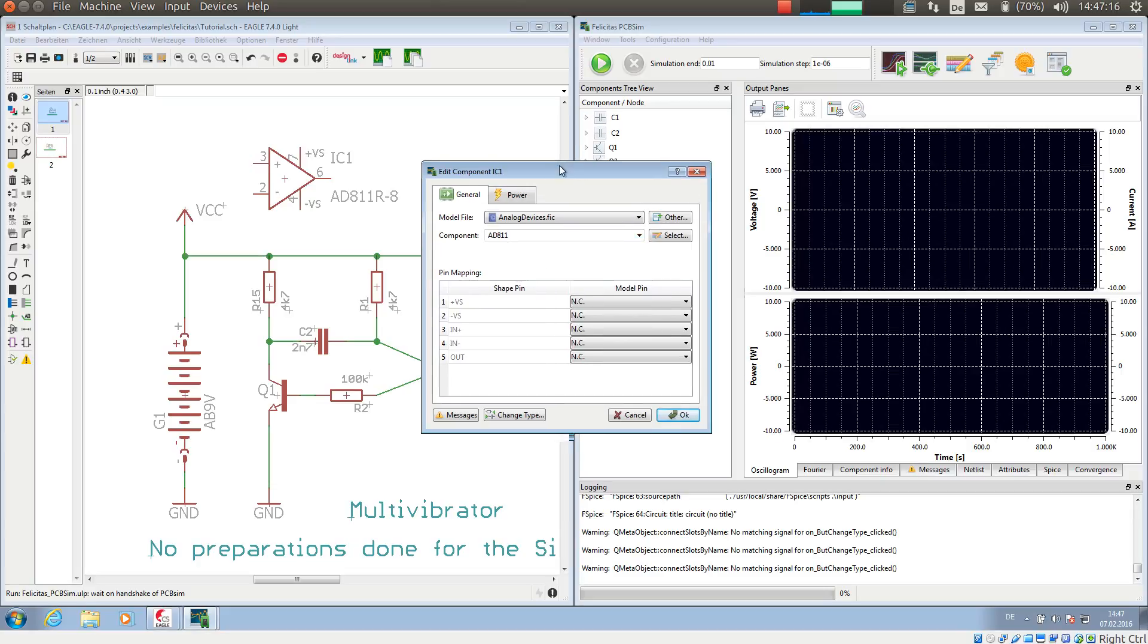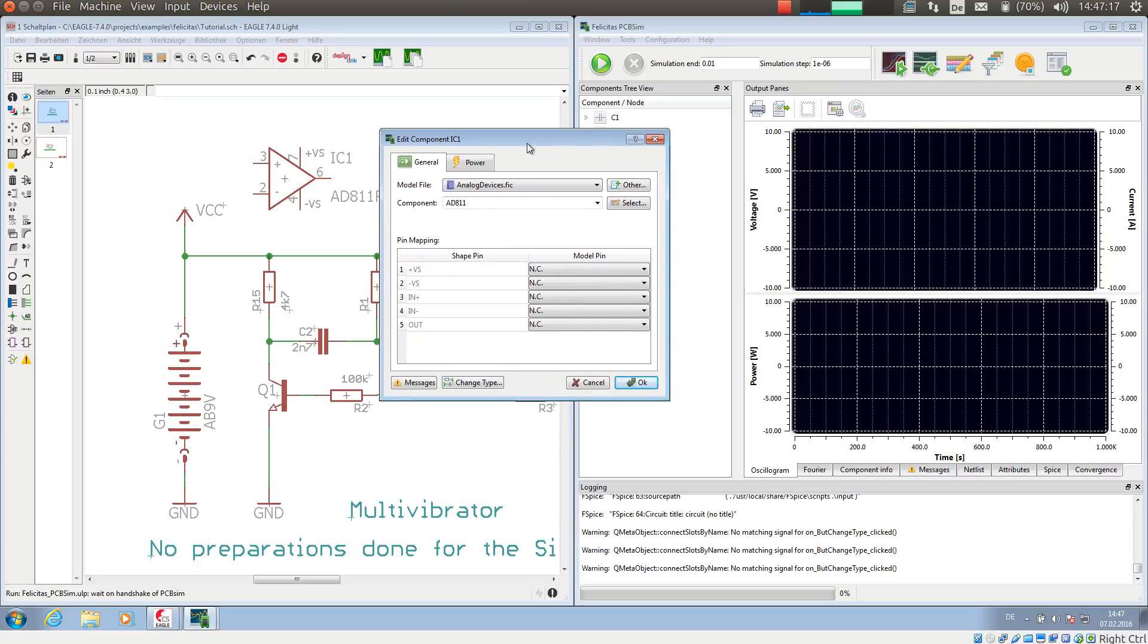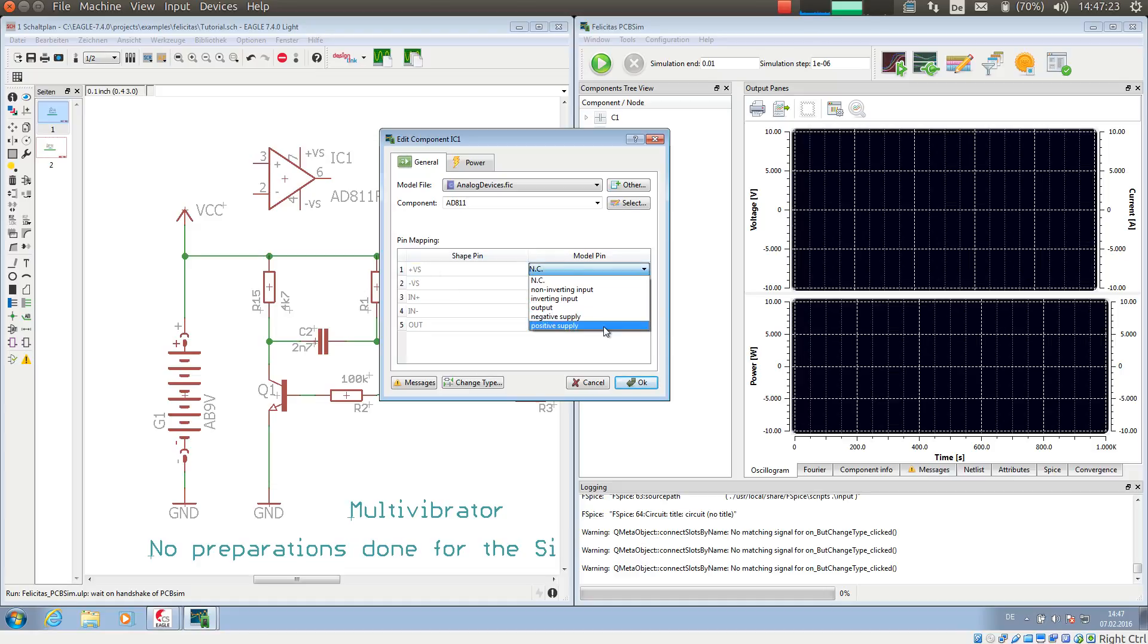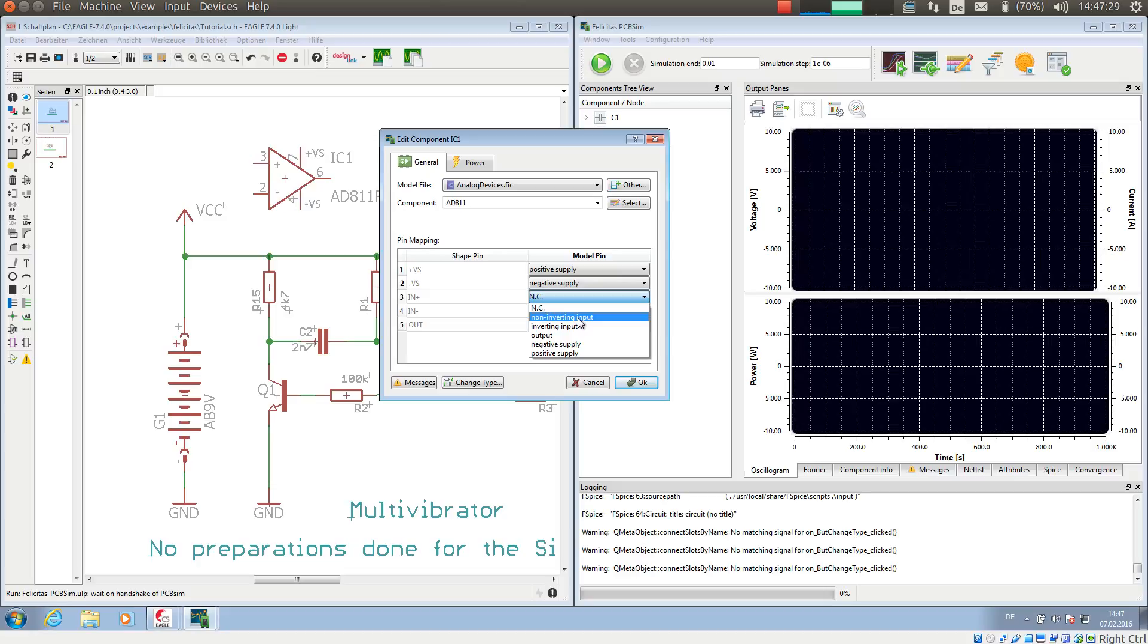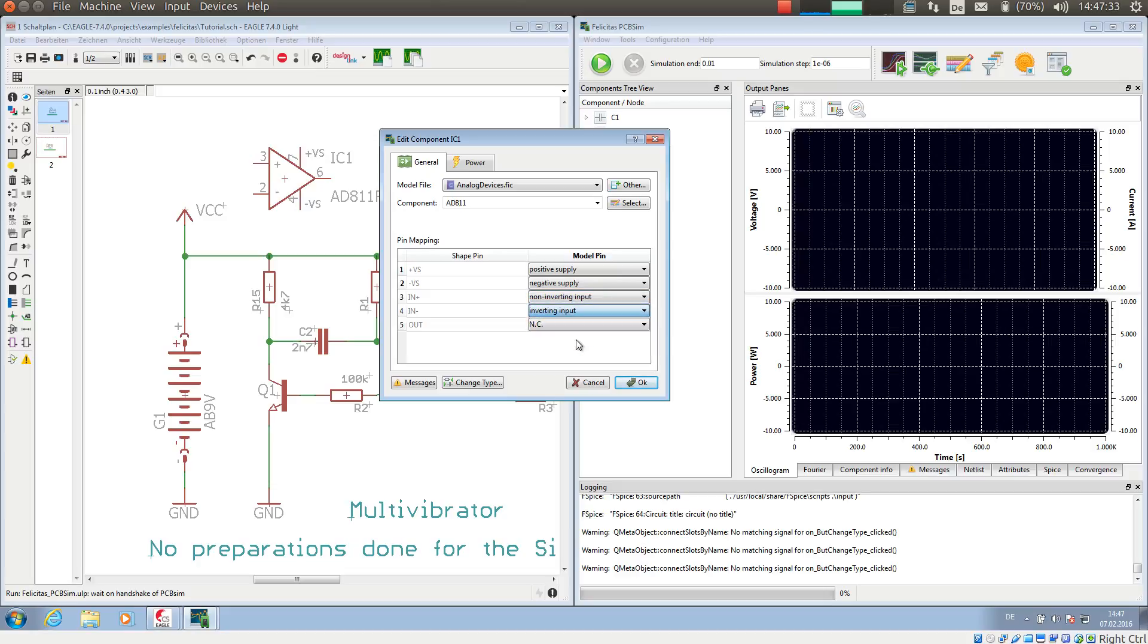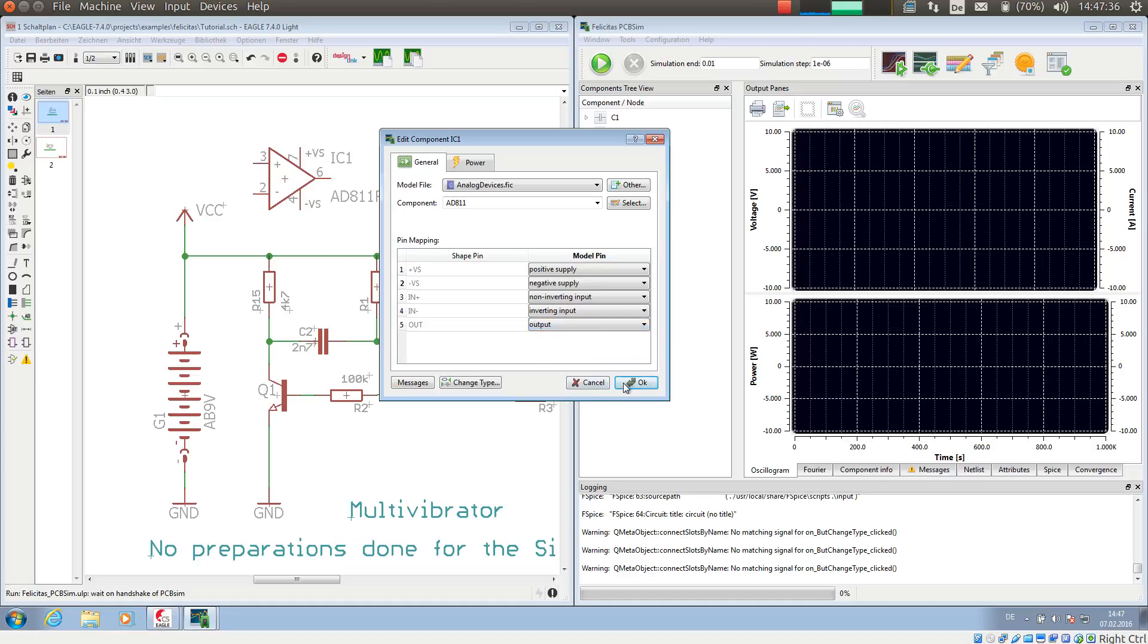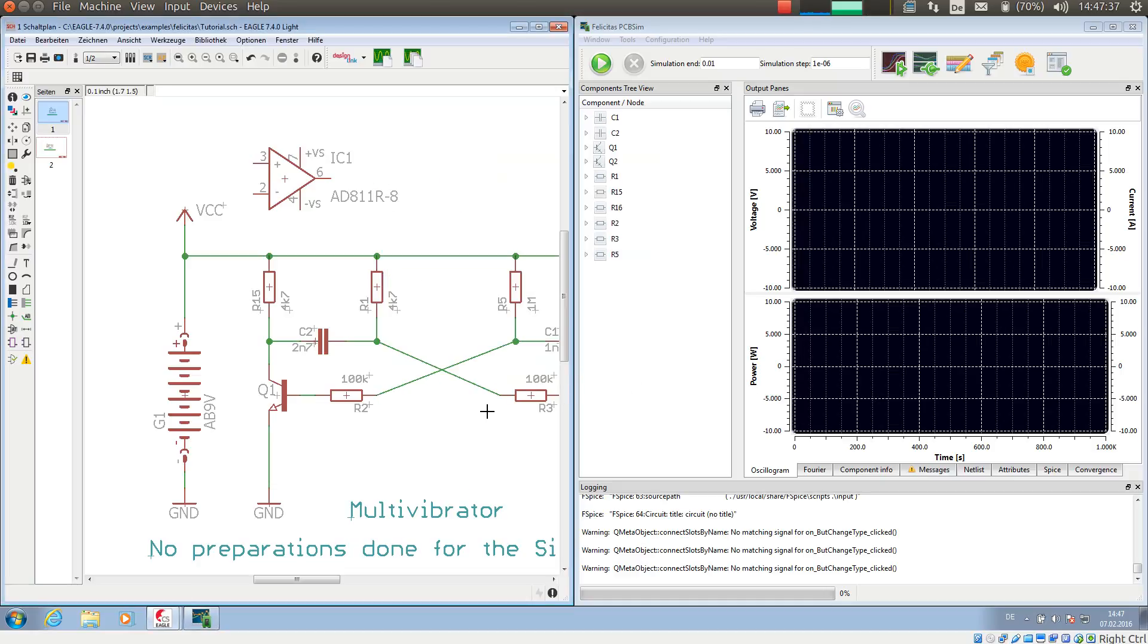Then I make the pin assignment: shape pin +VS goes to the positive supply, -VS to the negative supply, +IN is the non-inverted input, -IN is the inverted input, and OUT is the output. That's it. This is all I have to do to assign a simulation model to an integrated circuit.